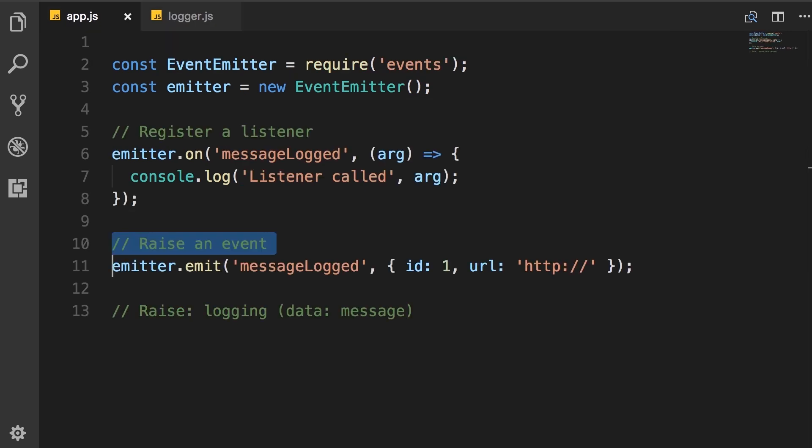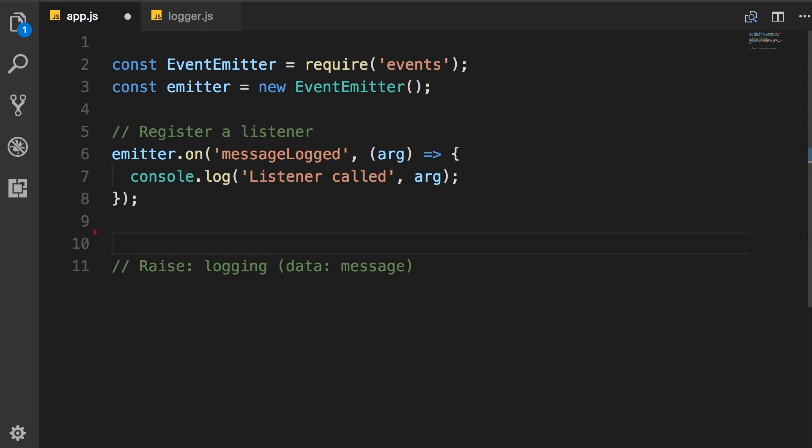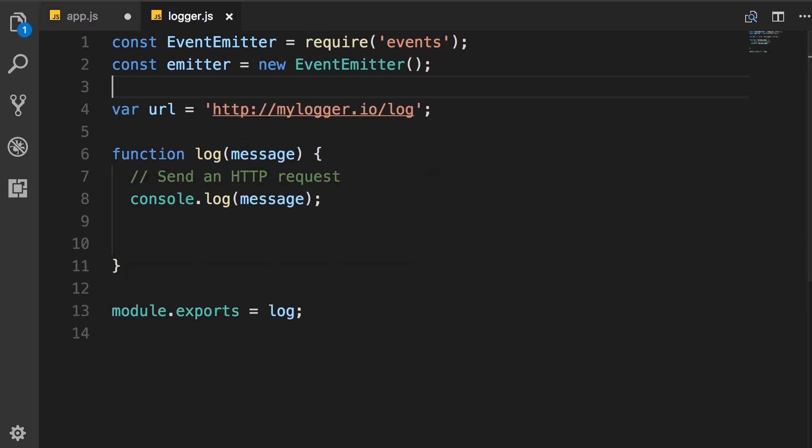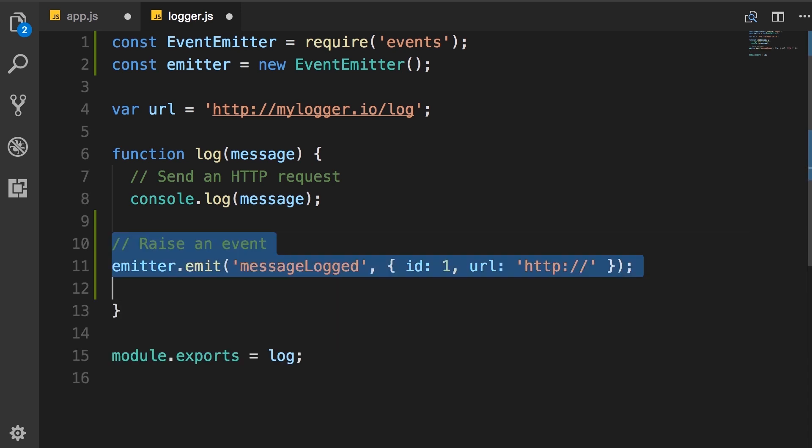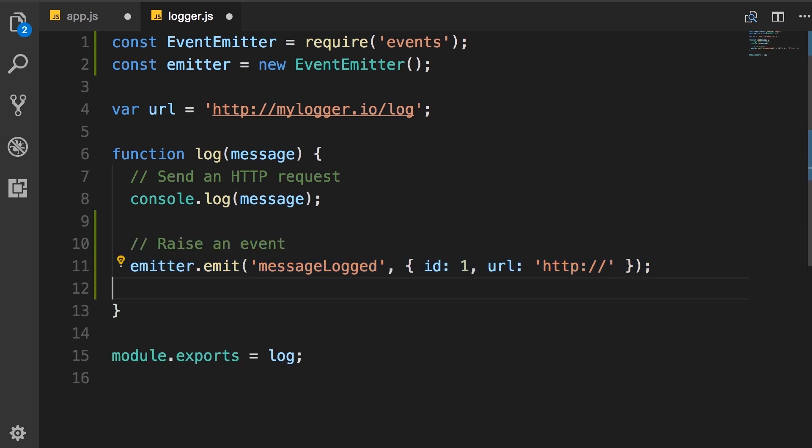Now back in app module, I'm also going to move these two lines for raising an event into the logger module because this code should not be here. It's the logger module that emits or signals an event saying the message is logged. So here, after we log the message, we raise an event like this.